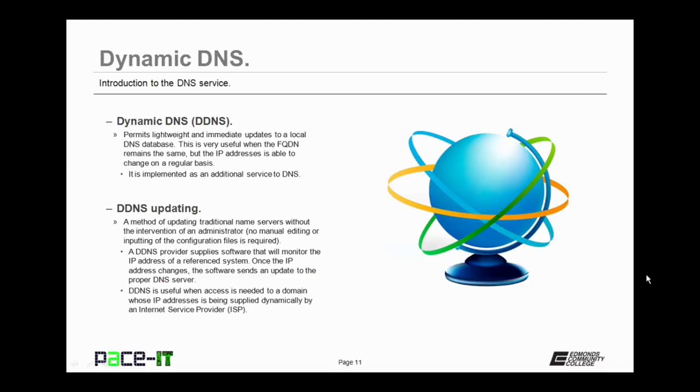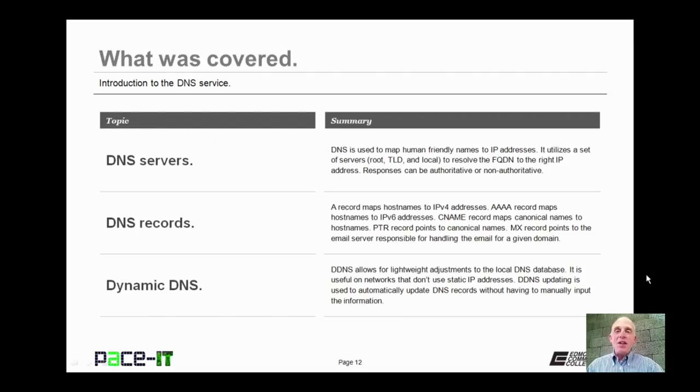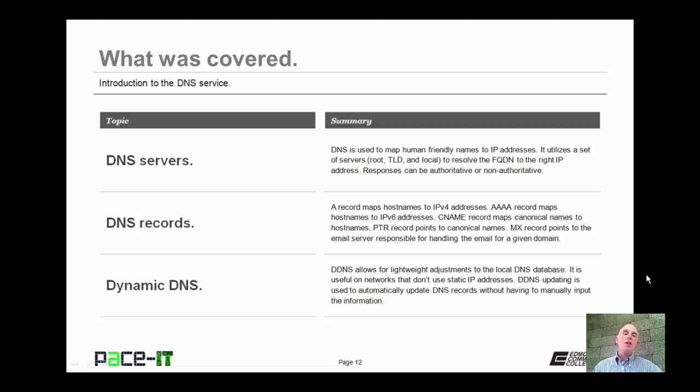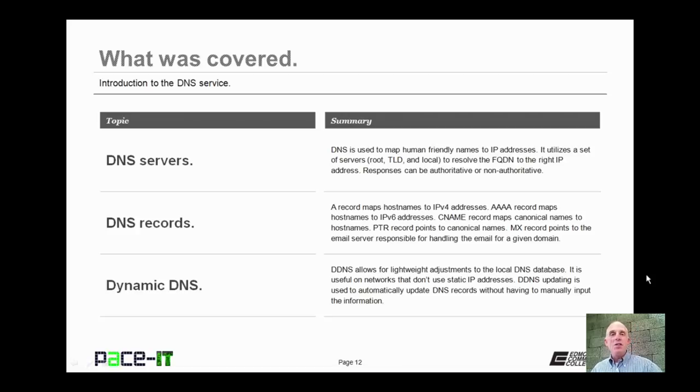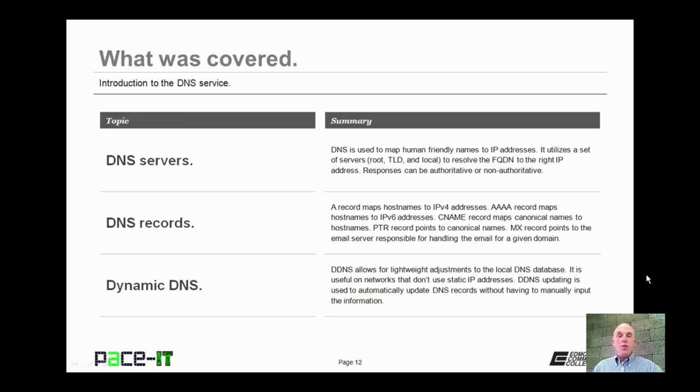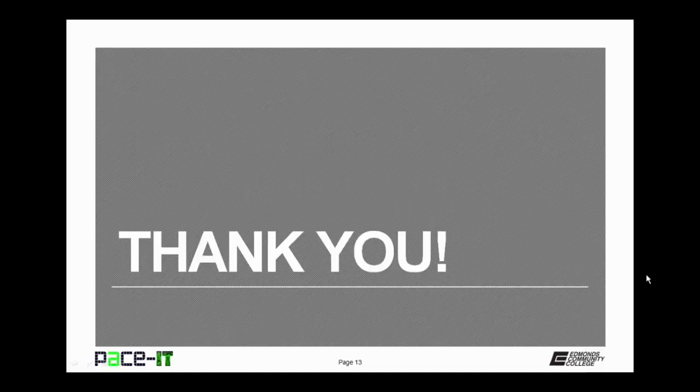DDNS is useful for when access is needed to a domain whose IP address is being supplied dynamically by an ISP or Internet Service Provider. That way the IP address can change, but people can still get to the service that they're looking for. Now that concludes this session on the introduction to the DNS service. We talked about DNS servers, we moved on to DNS records, and then we concluded with a very brief discussion about dynamic DNS. Now on behalf of PACE IT, thank you for watching this session, and I'm pretty sure I'll do another one soon.